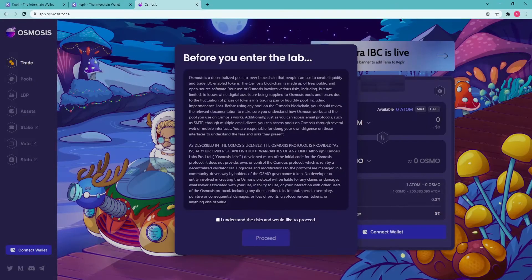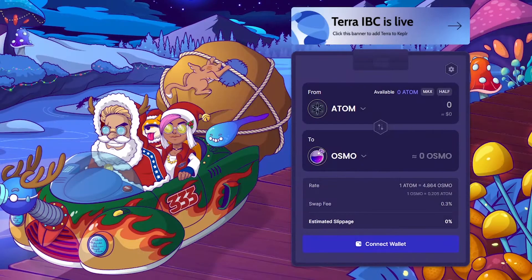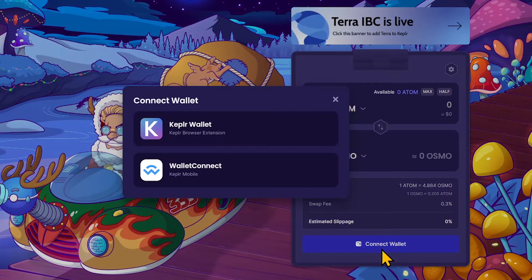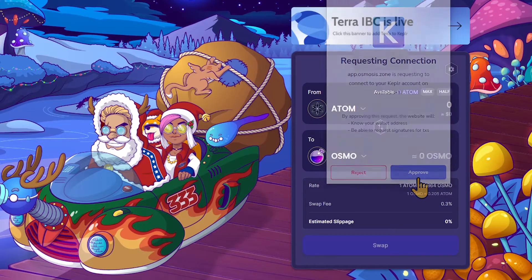Read the disclaimer, check the box, and click Proceed. Click Connect Wallet. In the Connect Wallet pop-up, select Keplr Wallet. Osmosis requests to connect to your Keplr Wallet — click Approve.